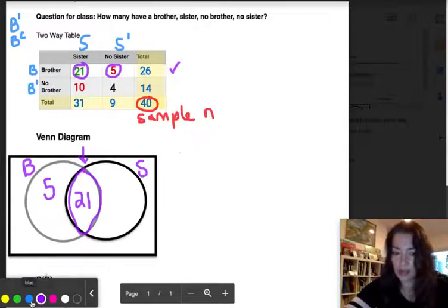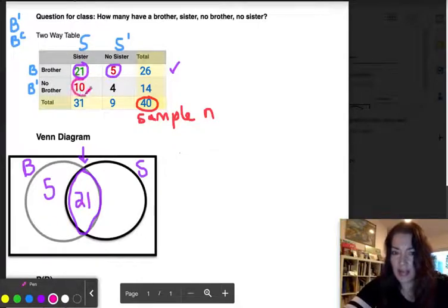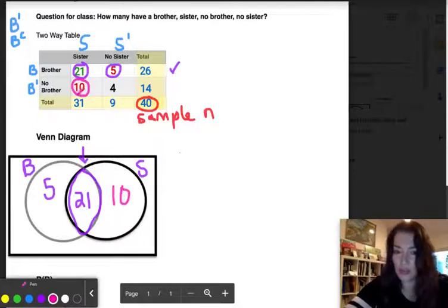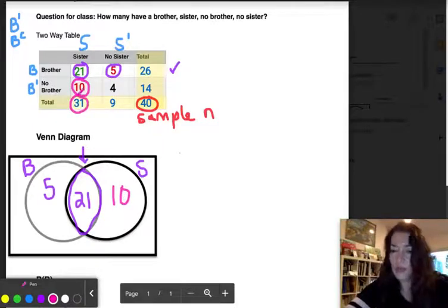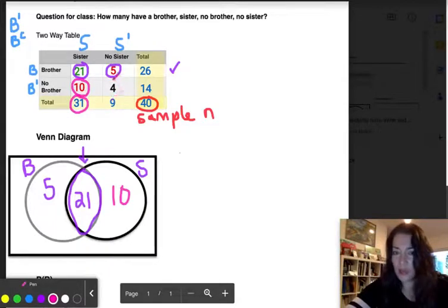Now I'll complete the sister circle. We already placed the 21 for brothers and sisters. There are 10 students who have only sisters and no brothers, so I'll put 10 in that part of the sister circle. The total sister circle has 31, which matches the column total for sisters.